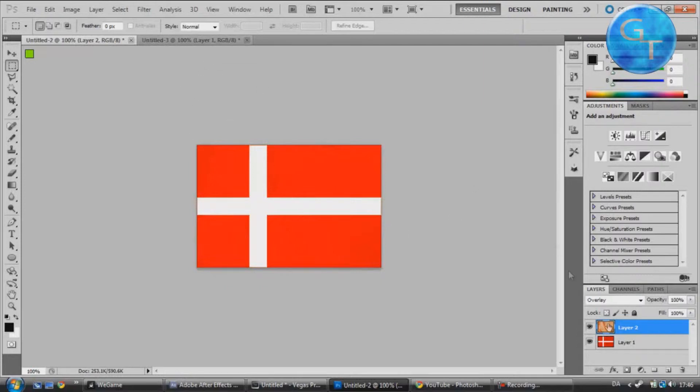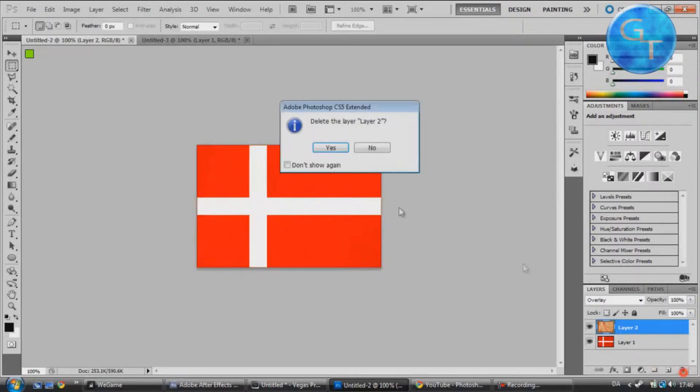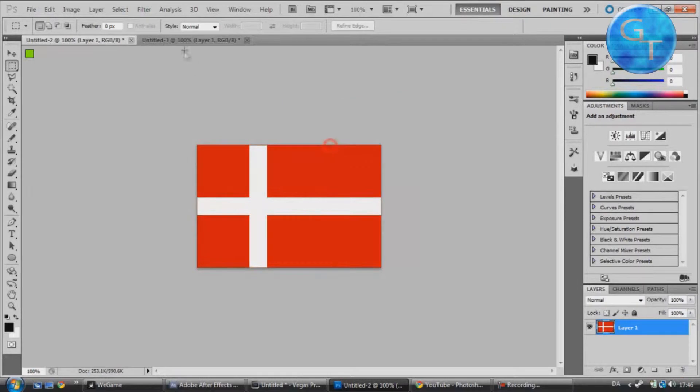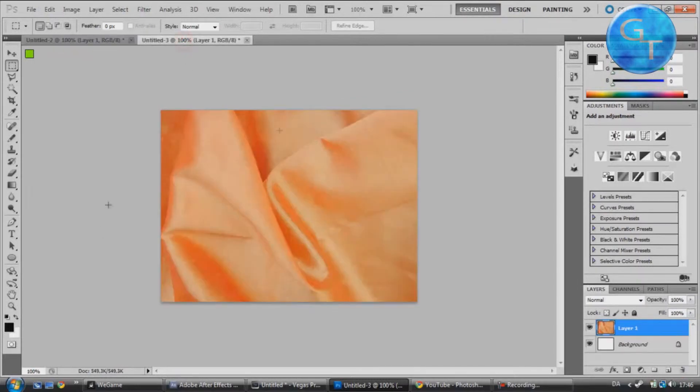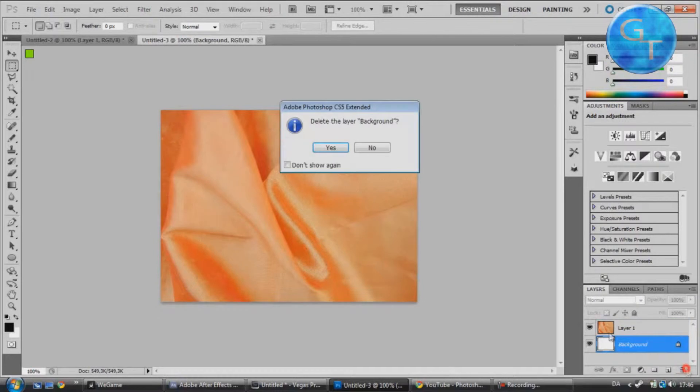First of all we need a piece of fabric, and I've got this, which can be downloaded from the description, link in the description.